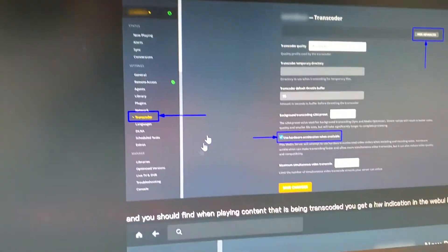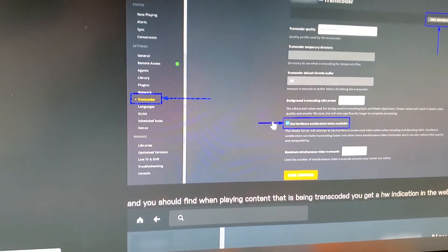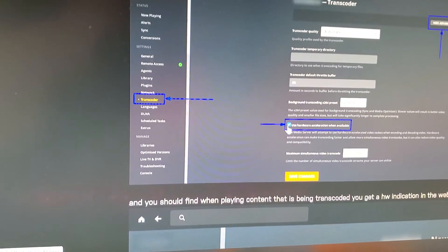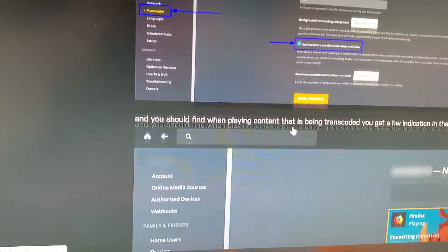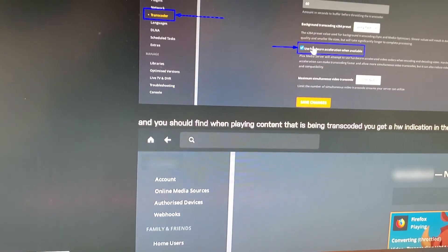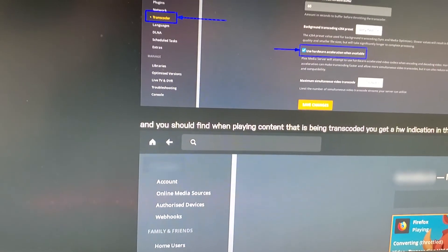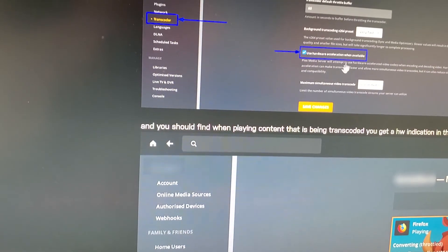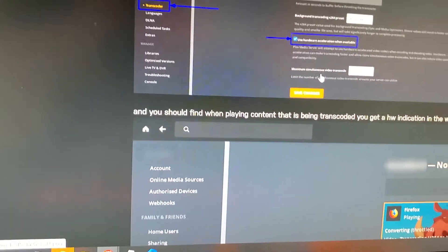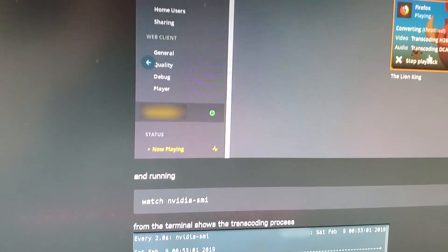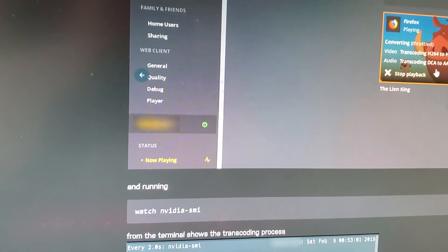Also in Plex, you will need to make sure that you turn on hardware acceleration, which will be listed under Advanced and Transcoder, right here.